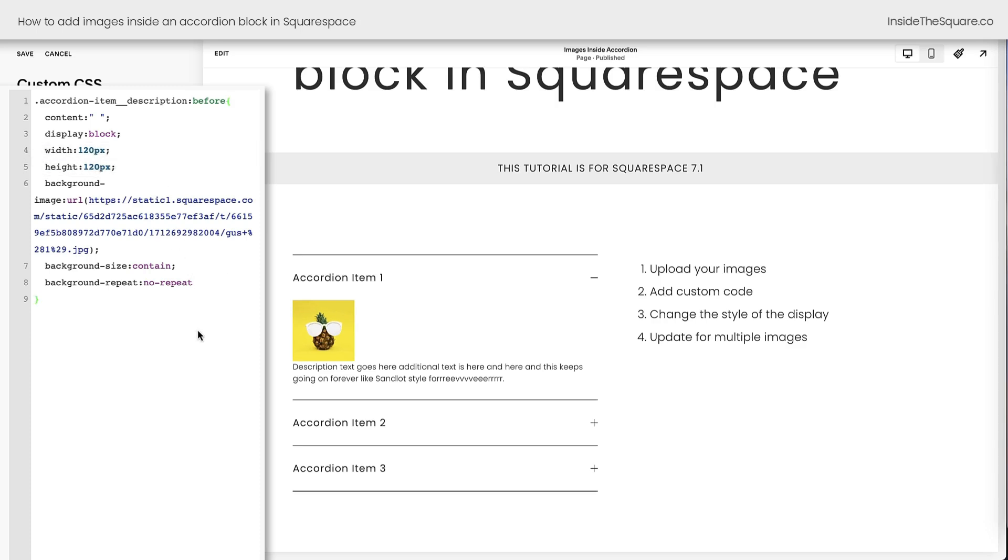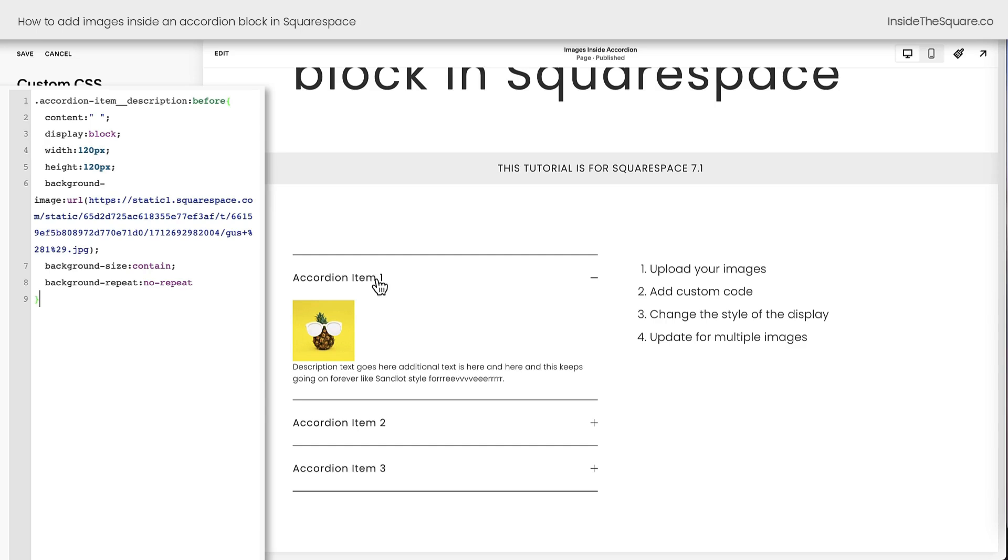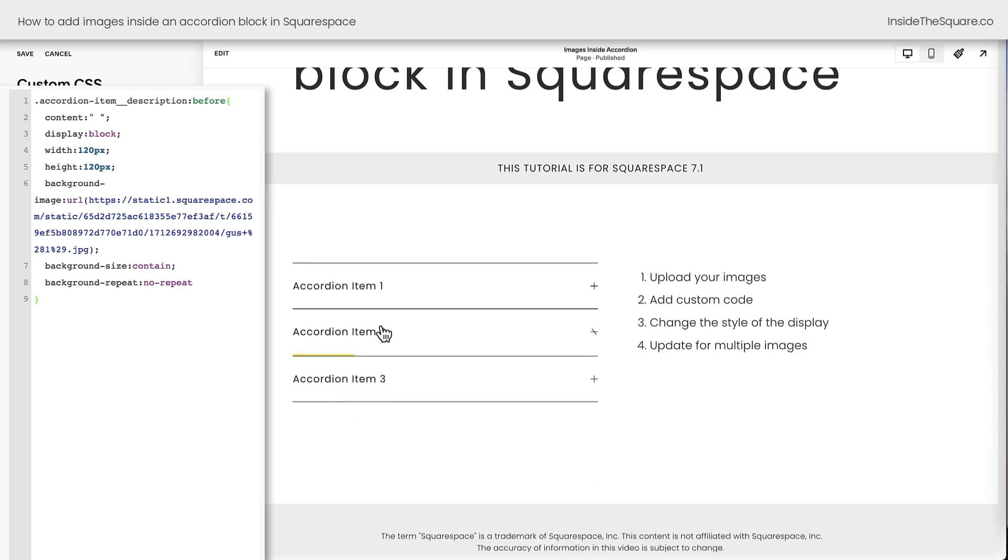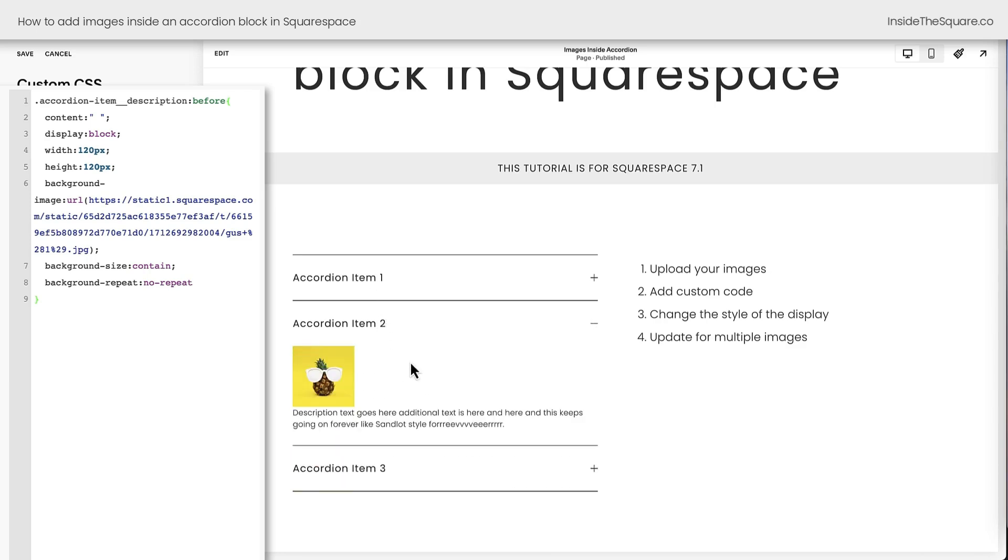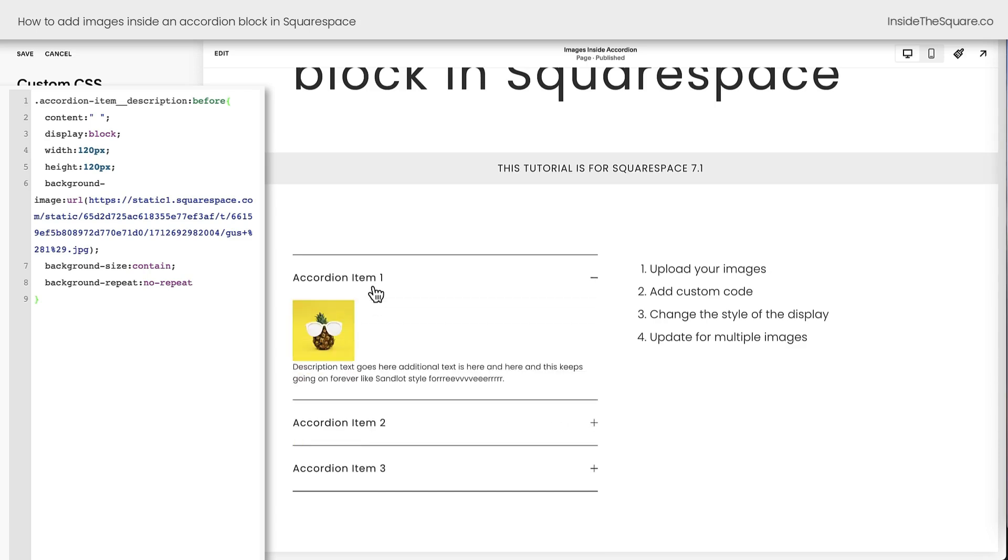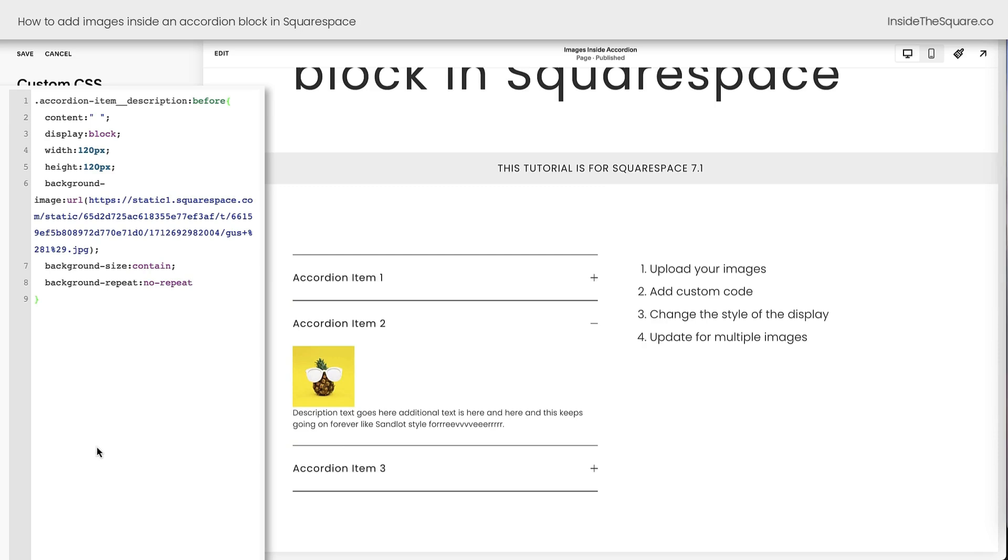All right, this part is super duper important. When I close this accordion item one, check it out. Gus is also here in accordion item two and he's also here in accordion item three, which is not what we want. We want to have a different image here. Let's assume that you want the same size image in each one of these instances, but we want to feature Sean for accordion item two, Sean the pineapple. Let's go ahead and do that.